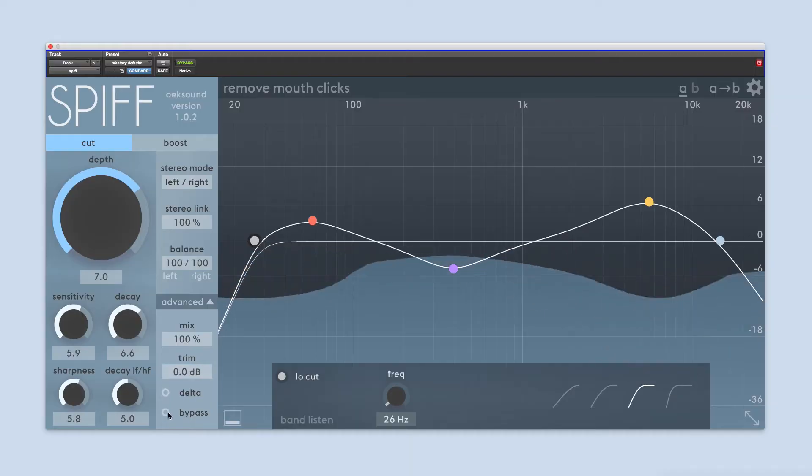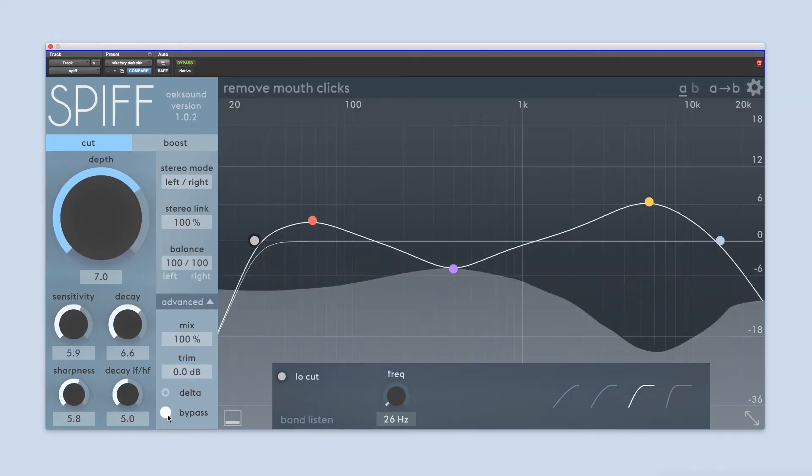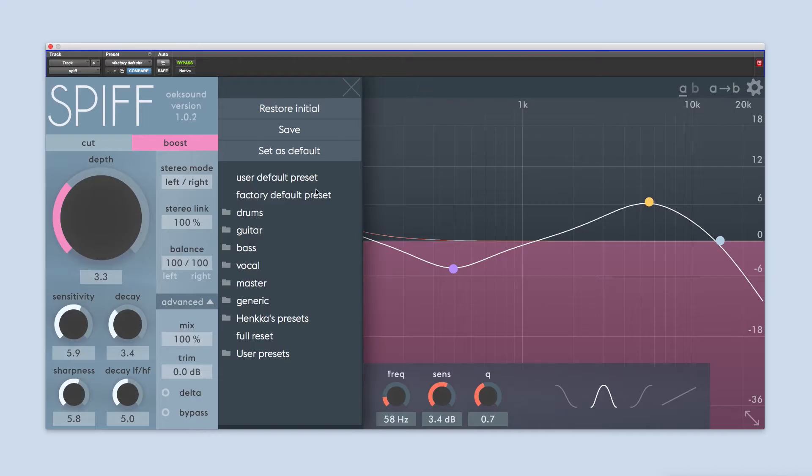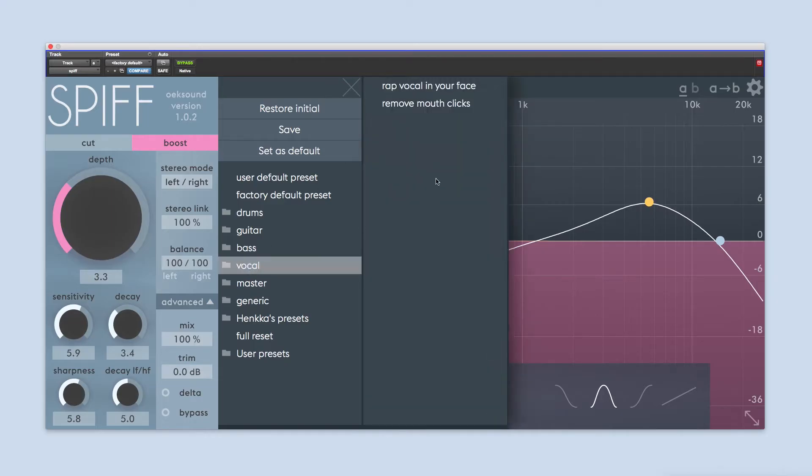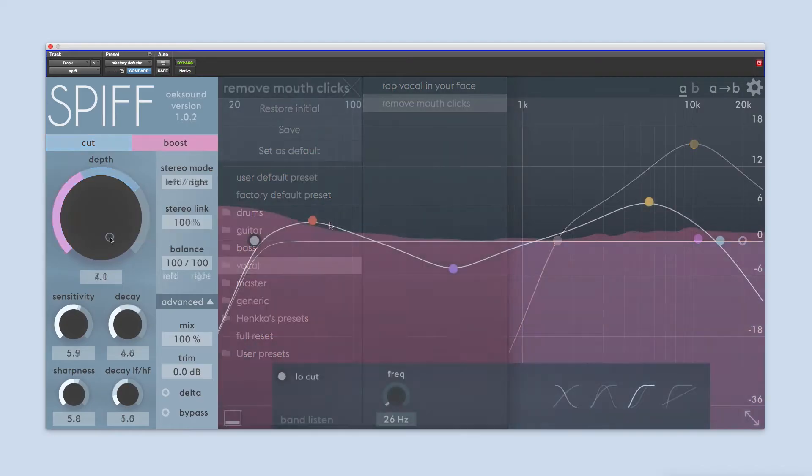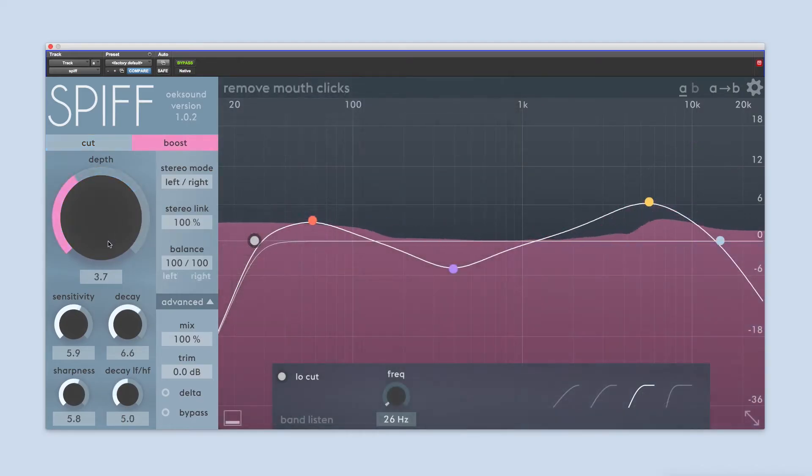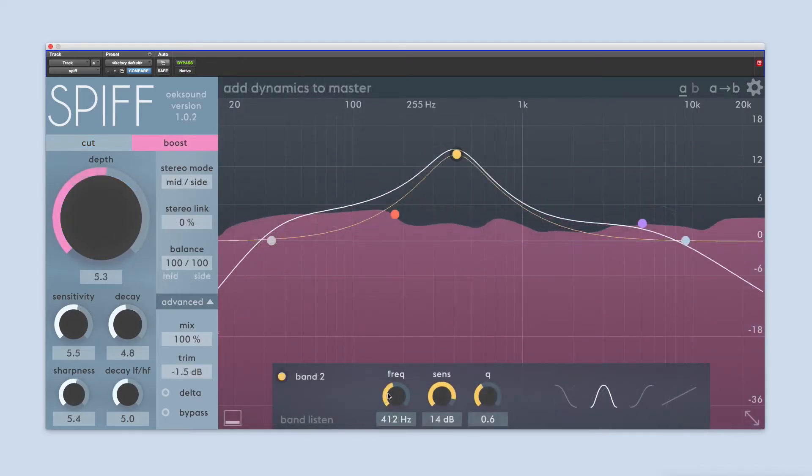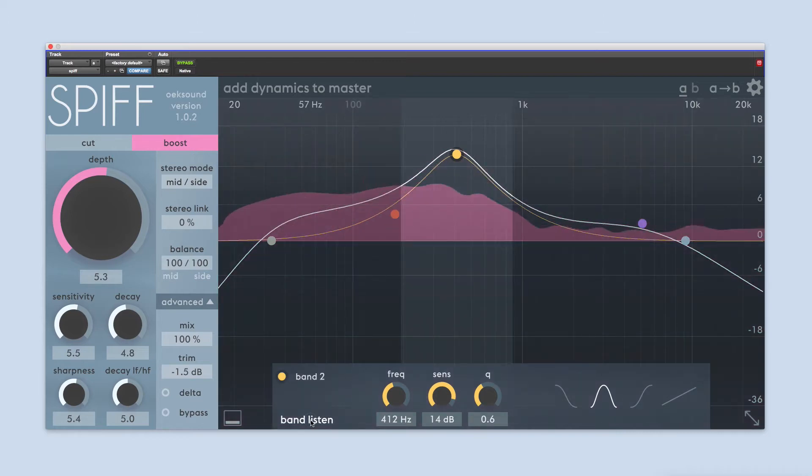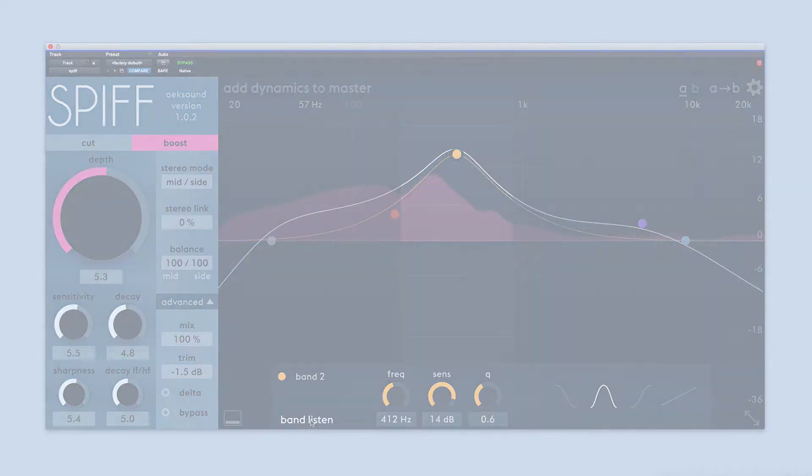SPIFF is an adaptive transient processor that cuts or boosts transients with extreme detail. SPIFF analyzes the incoming signal and applies the processing only on the parts of the signal that contain the transient information, keeping the rest of the signal intact and free from side effects.